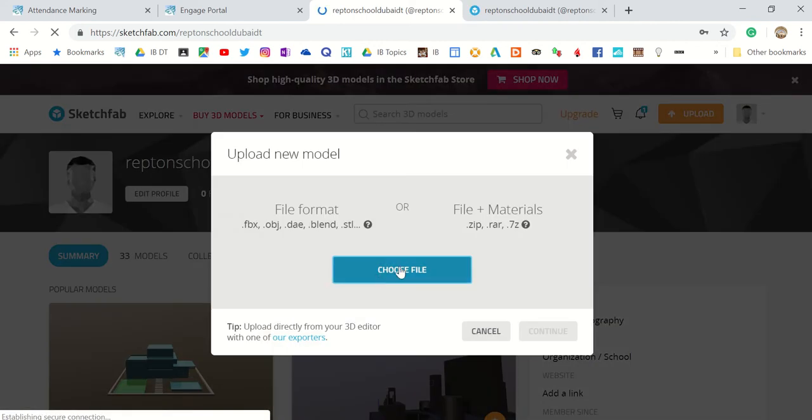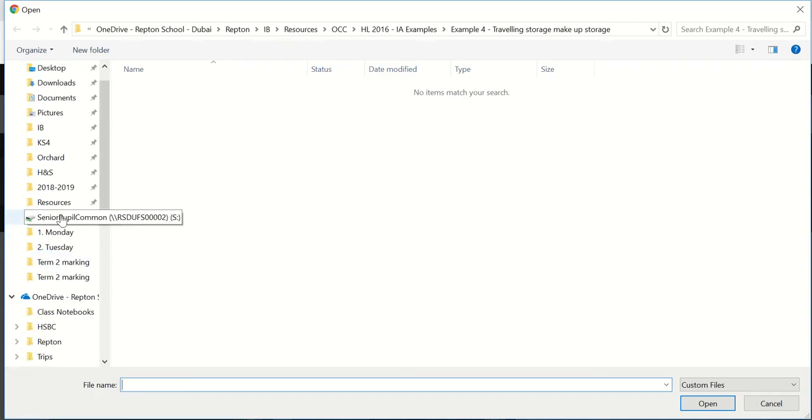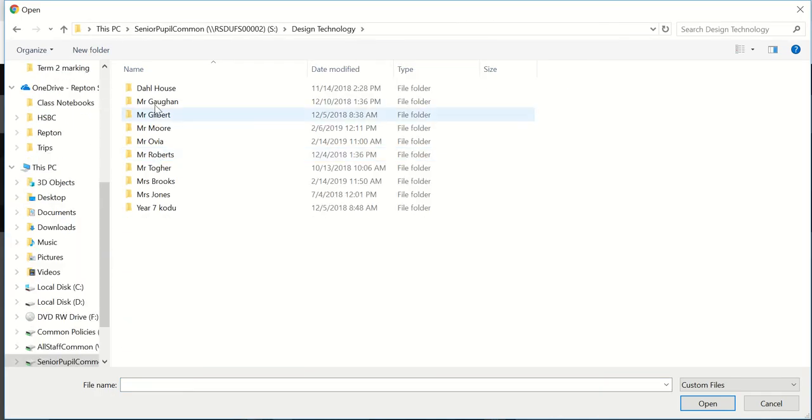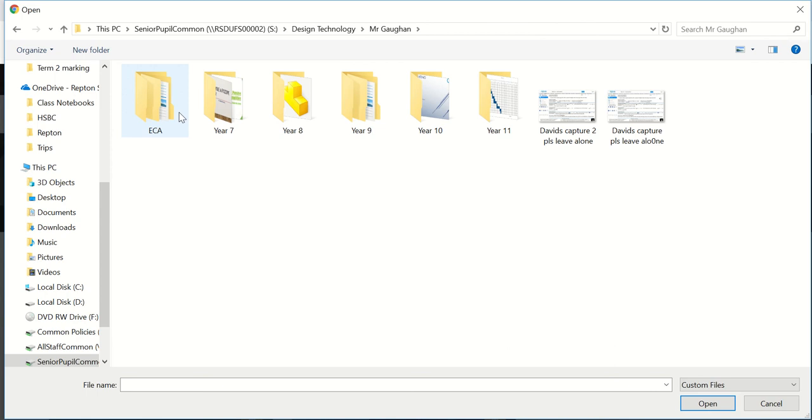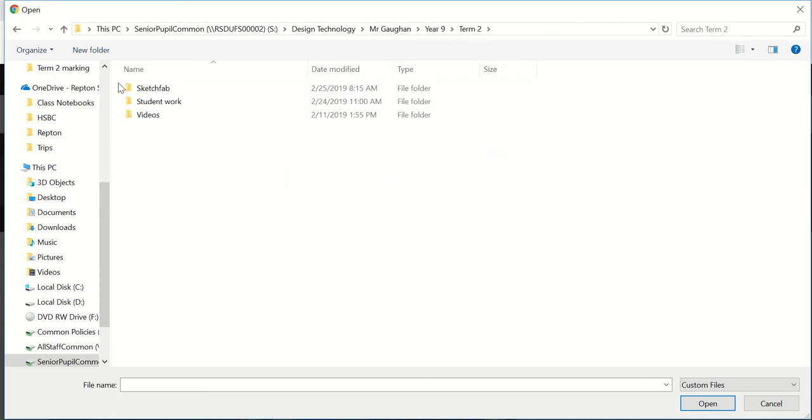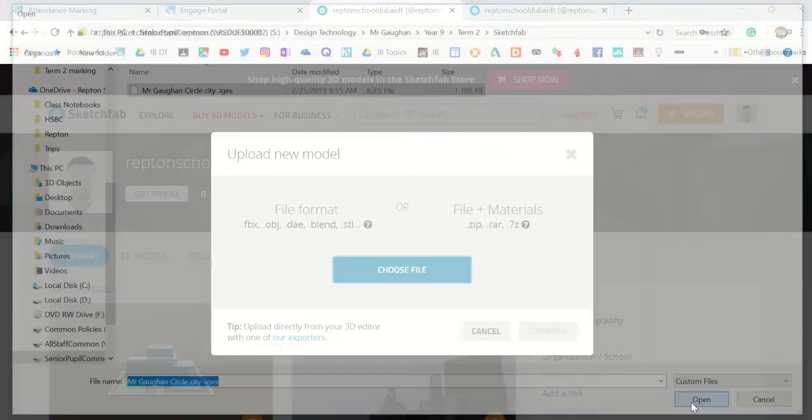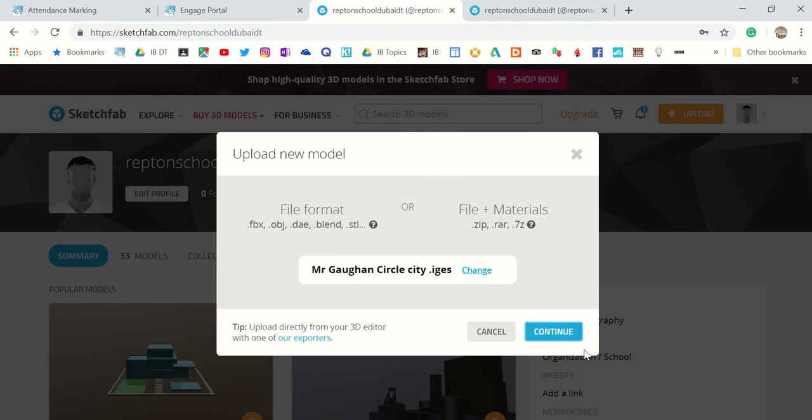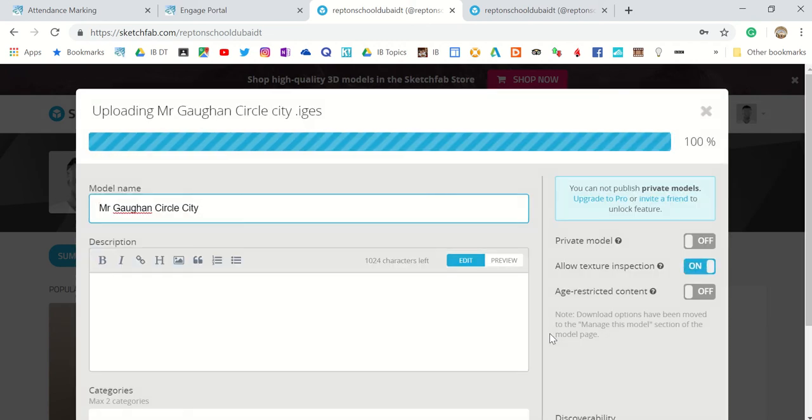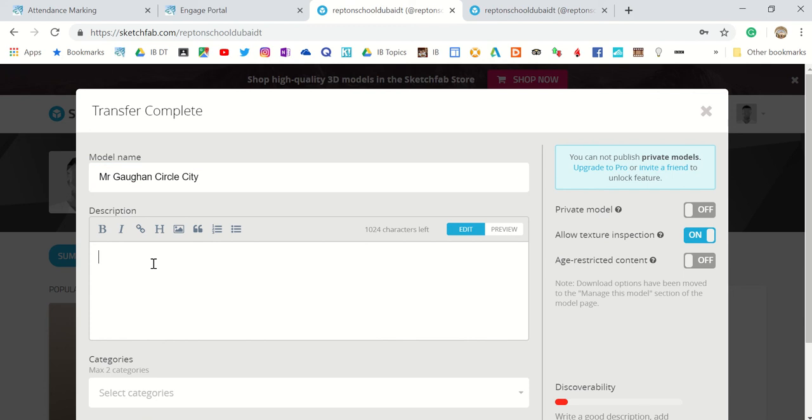Choose file, then go to where you have saved it, click Open, Continue. Then you can put your hashtags and description in.